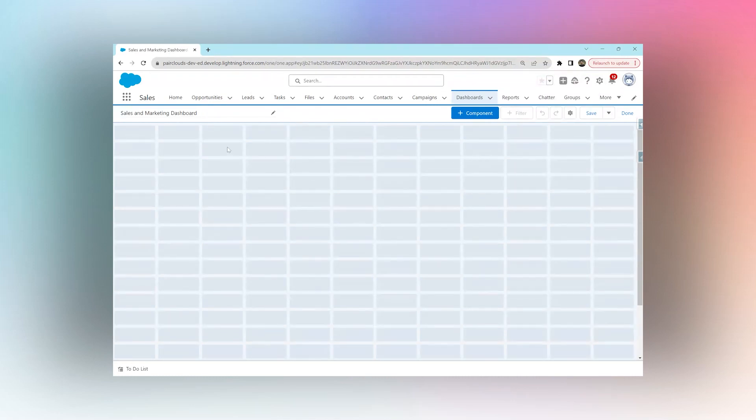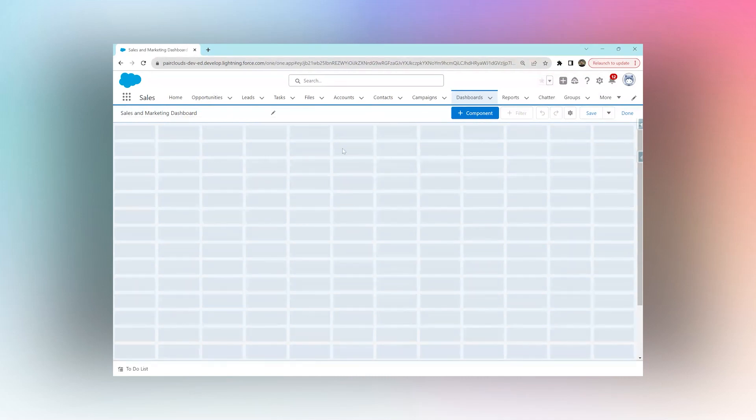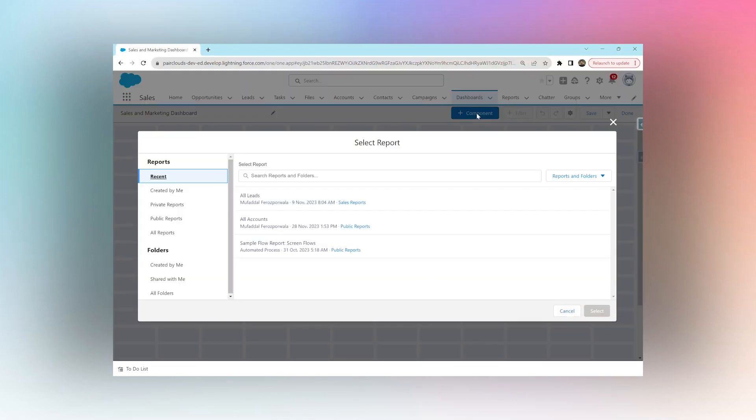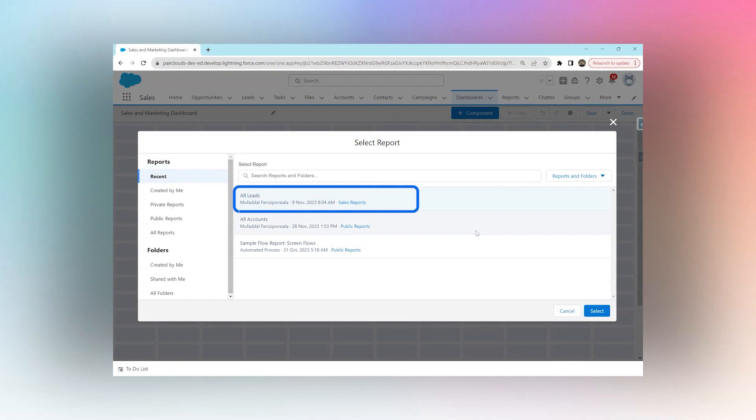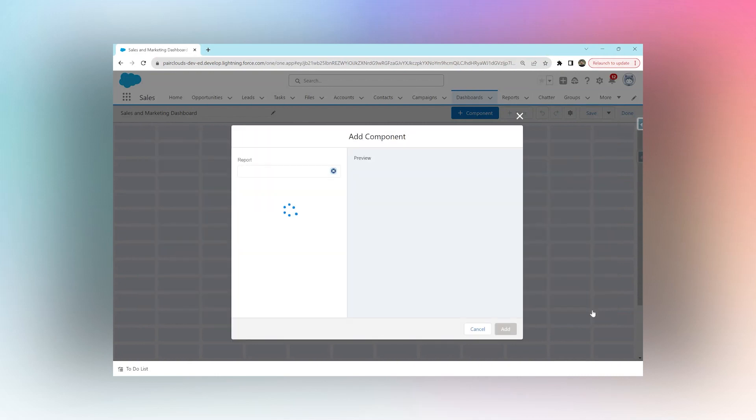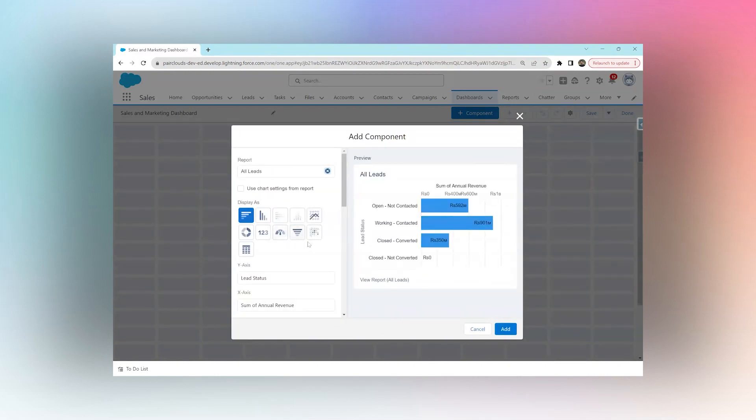Each component in a dashboard is generated through a report. So if you click Add Component, you get a list of reports that already exist in your Salesforce. You can choose any report - I'm going to choose this first one, hit Select, and I can visualize that report.